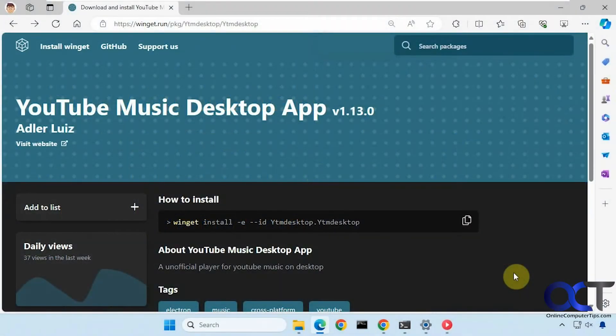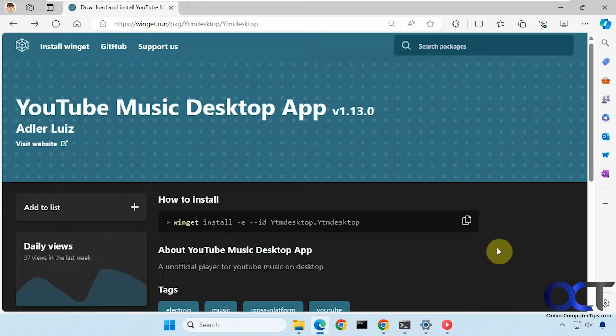Hi, in this video we're going to show you how to install a free YouTube music desktop app. So if you like to listen to your music on YouTube and you don't like using your web browser to do so, you could download this free app.